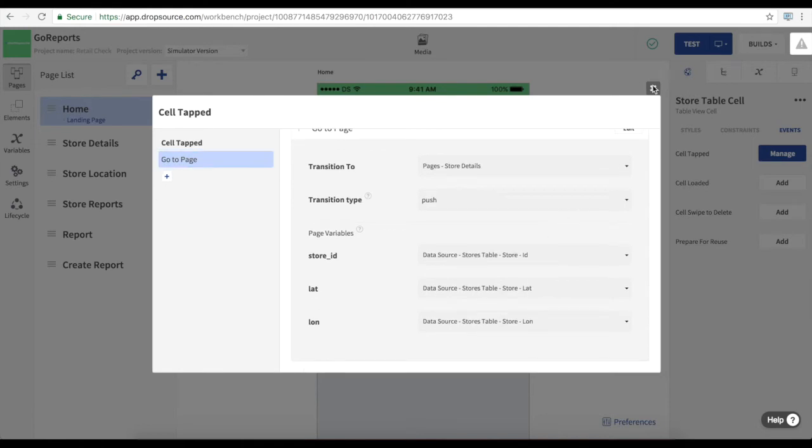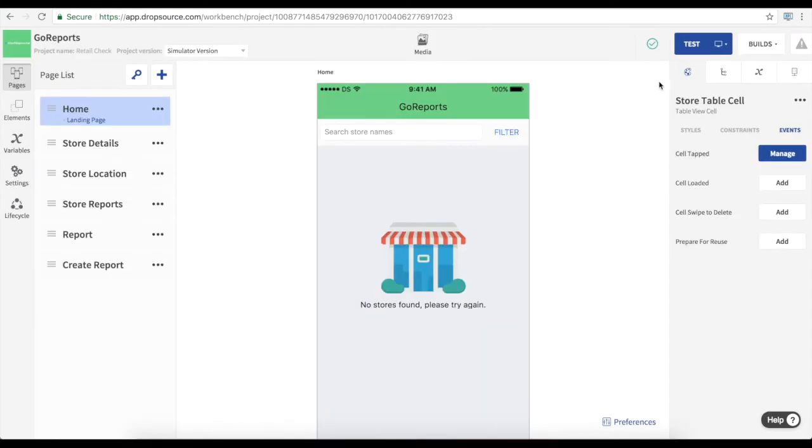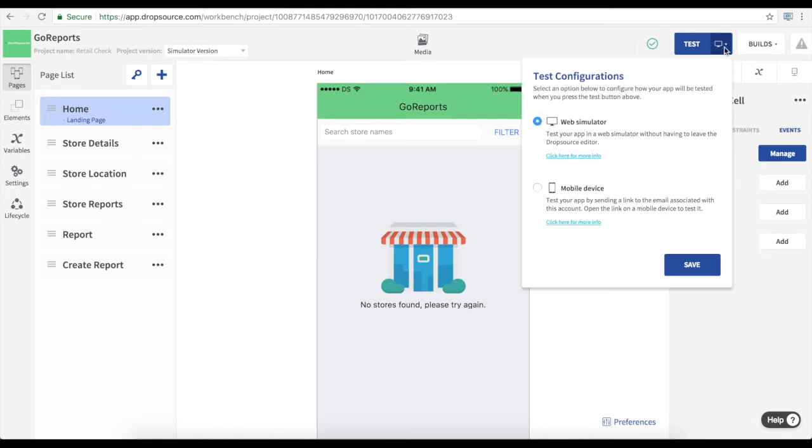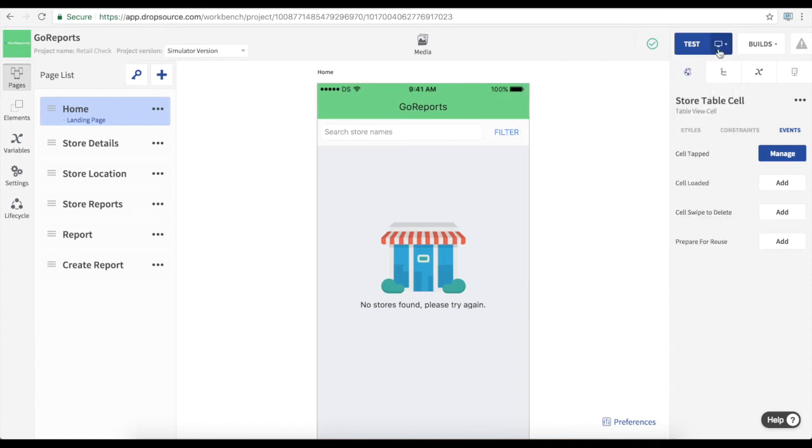Anytime we make a change to the app we hit the test button to create a new build of it and we can run that either on the simulator which we saw already or we can build for a mobile device. Now in that case we can download the app directly onto a phone and test it there. So that lets us try out functionalities that require physical hardware like location and the camera in the case of this app.